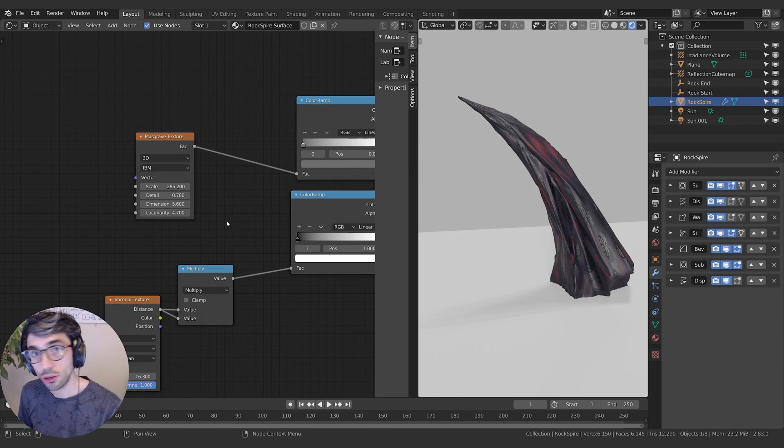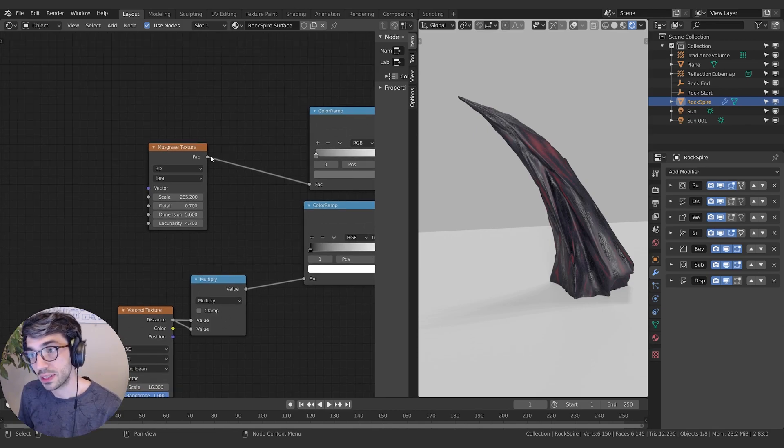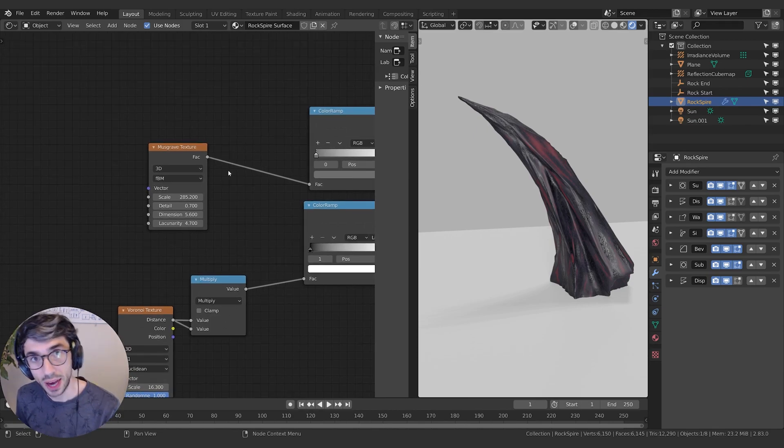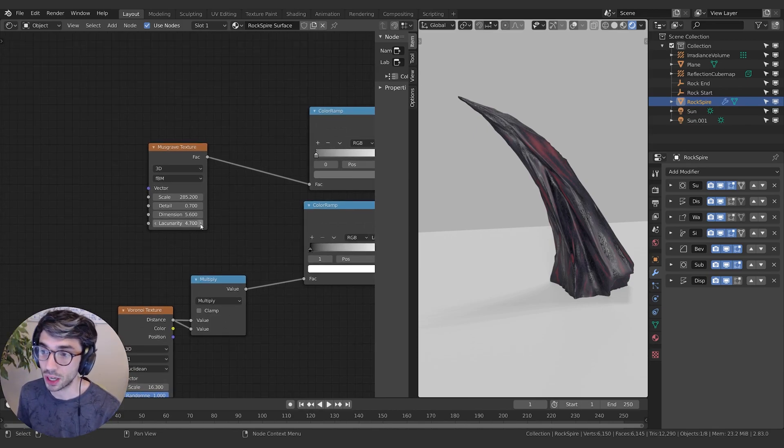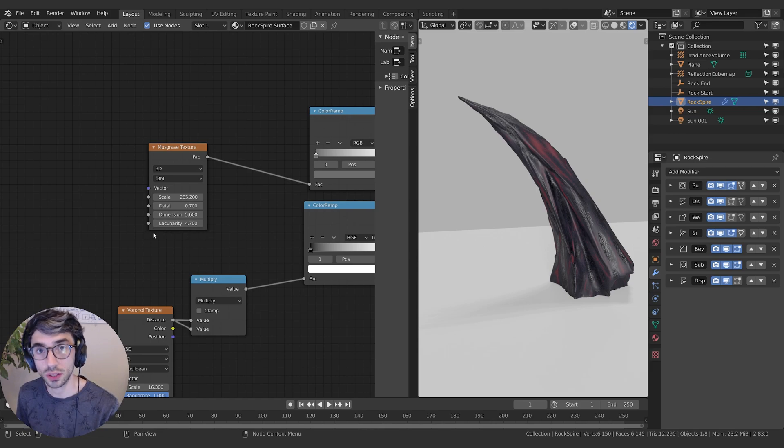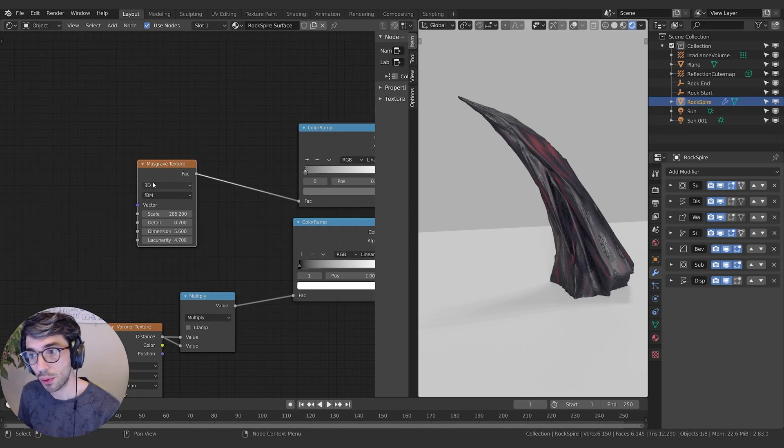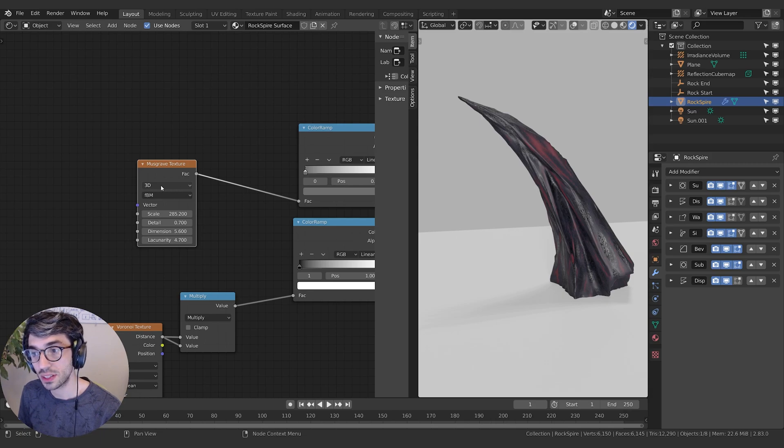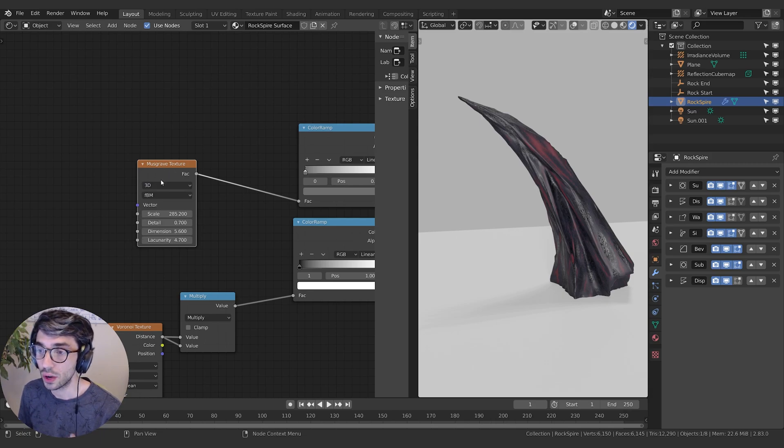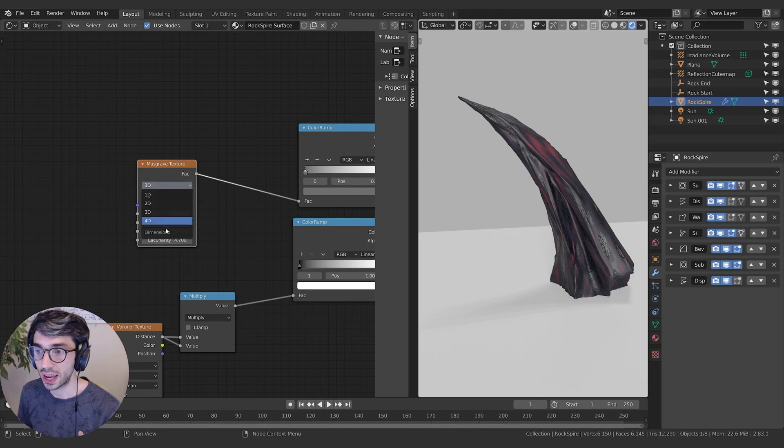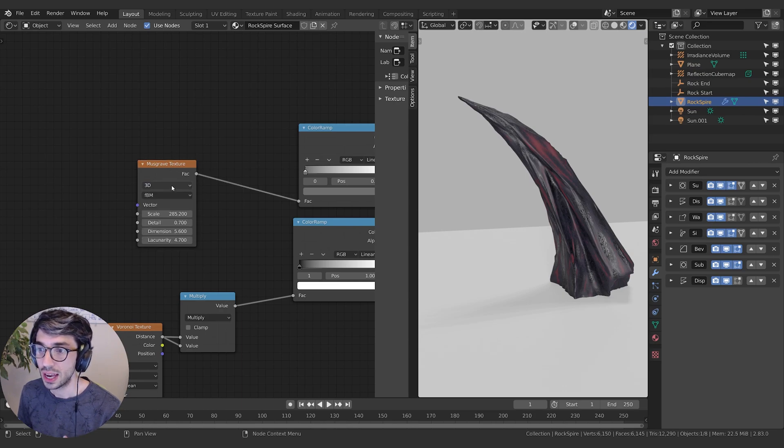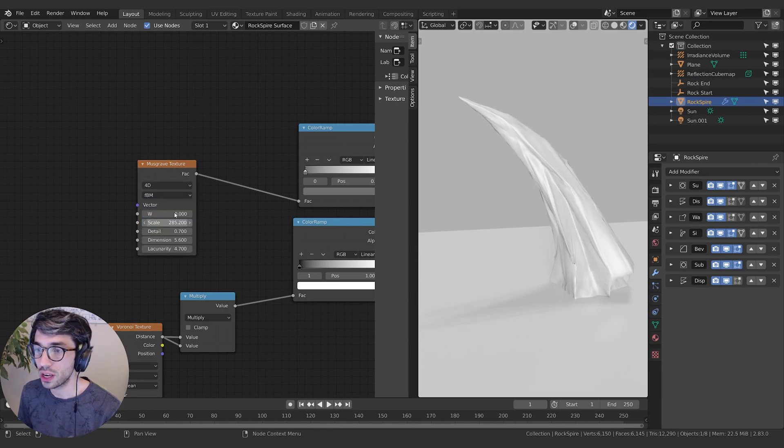So the other node that's changed a little bit is the Musgrave texture, but it's not really going to impact this series or impact you very much. We've actually just lost the gain and the offset values. What we do have now is this drop down here again for 3D. So this is just how many dimensions do you want to have in your material.